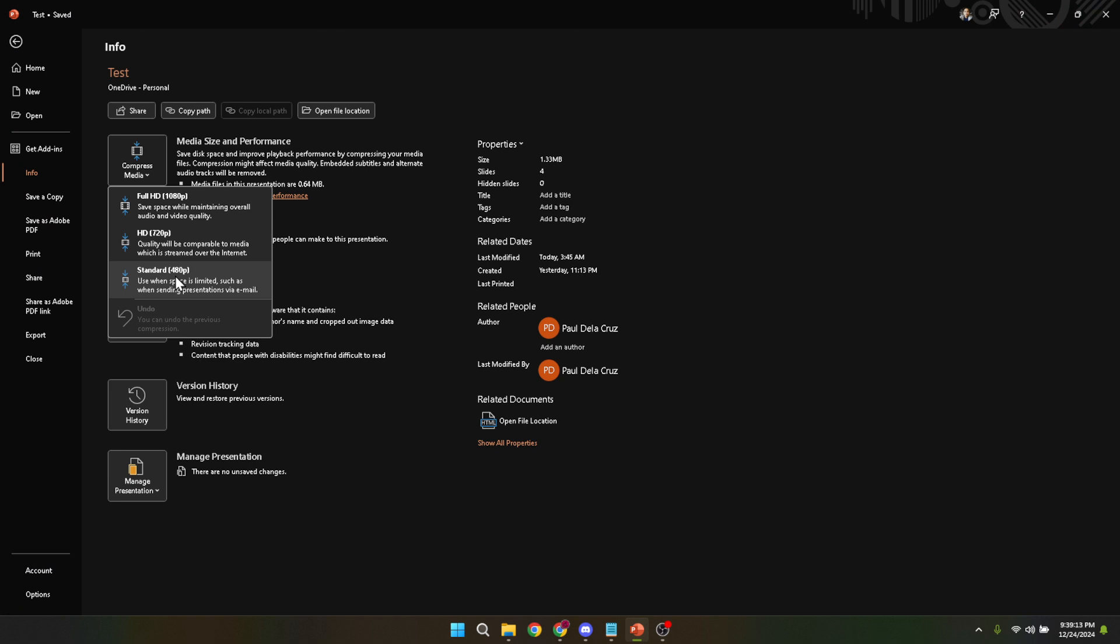Now this is an important step. Choosing your file quality. PowerPoint will typically offer you three levels of compression: presentation quality, internet quality, and low quality.